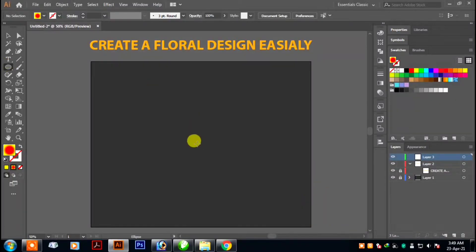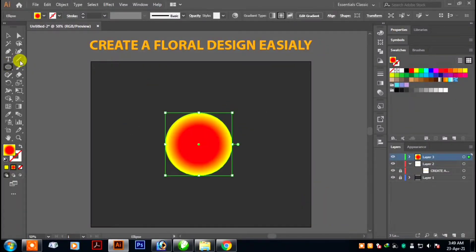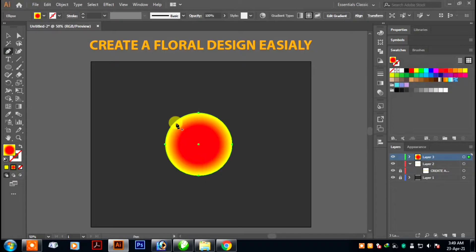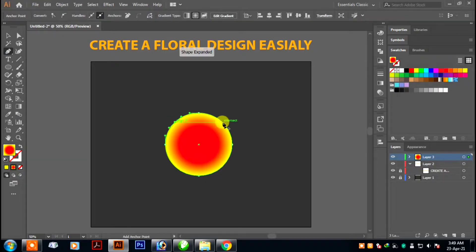First I will make a circle in the middle with a gradient on it. Then select the pen tool and I will make 4 anchor points like this.